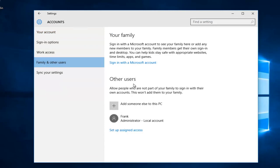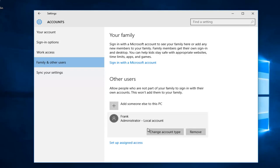Underneath the other users section, you go to the account that's currently an administrator that you want to change to a local account or without elevated privileges. Then you want to left click on change account type.